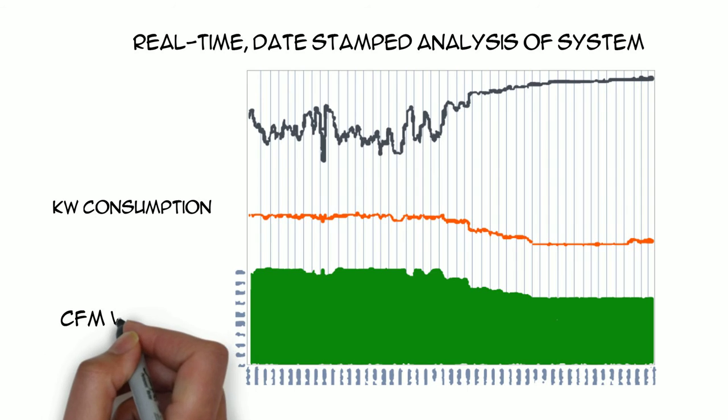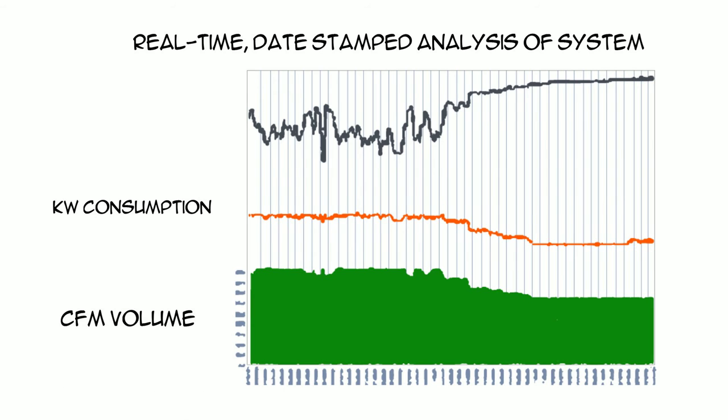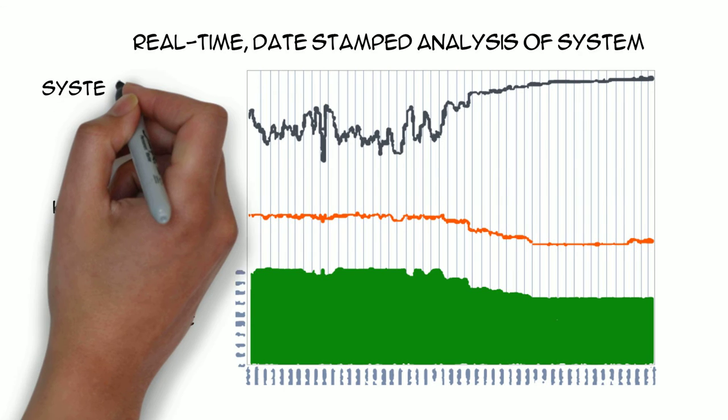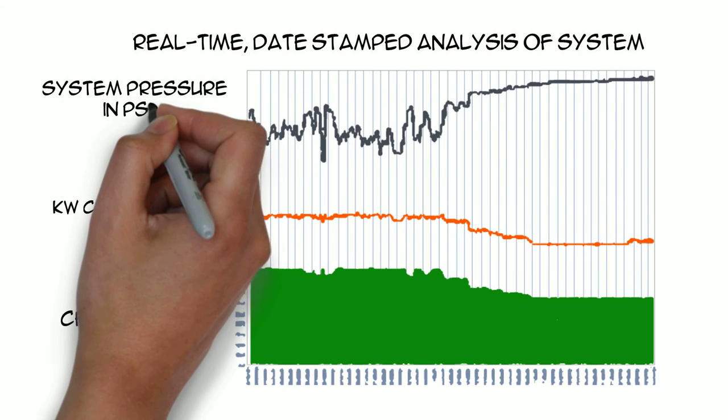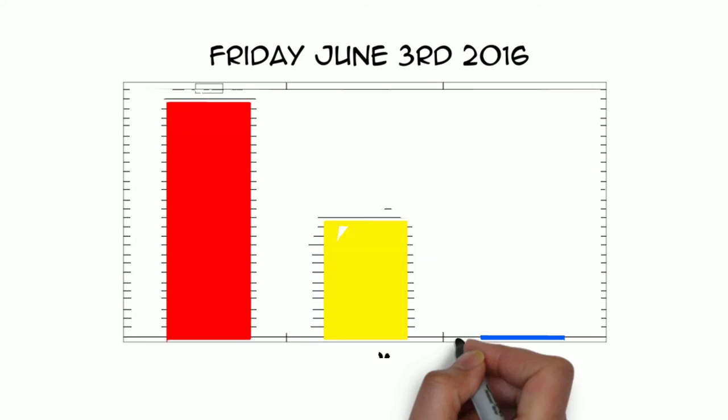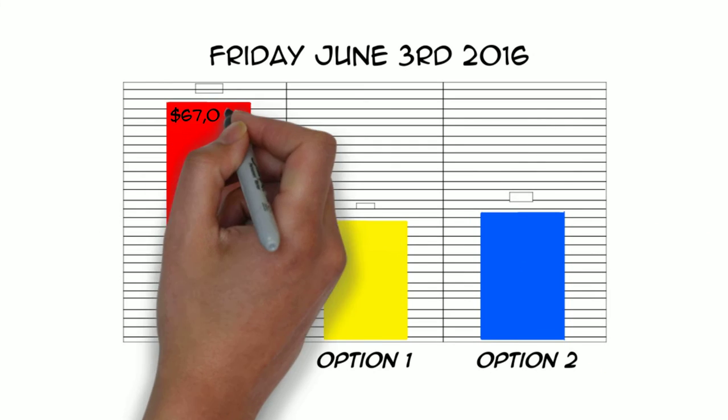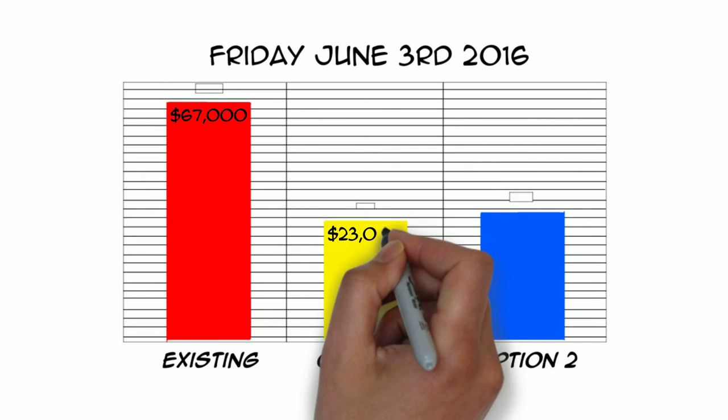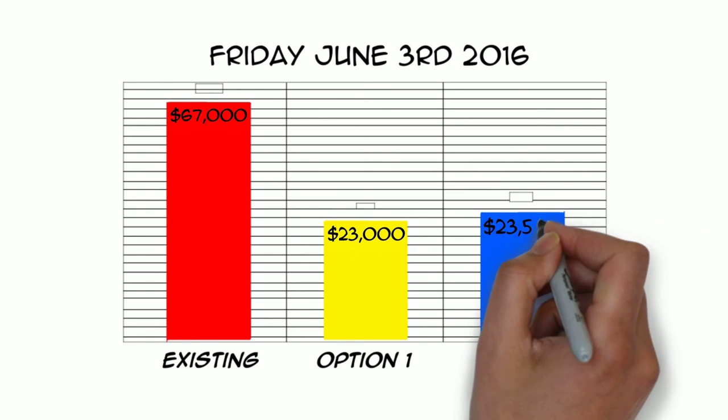CFM volume and system pressure in PSIG. The following graph compares the existing system with the potentially more energy-efficient system options.